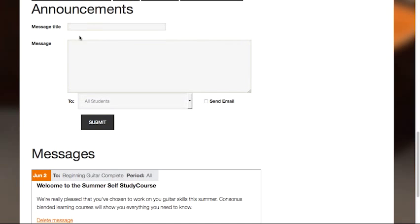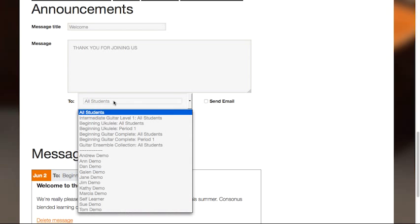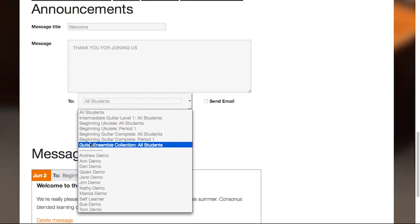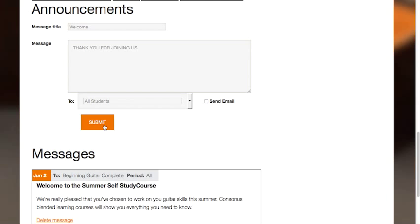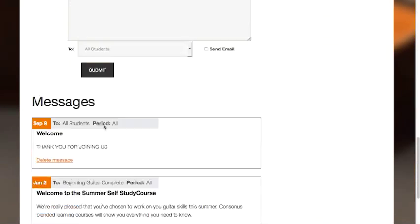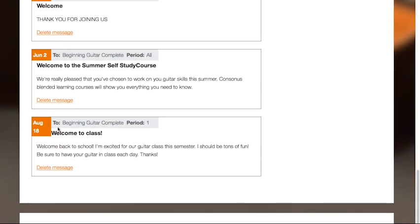Finally, we have an Announcements section. Here, you can enter messages and announcements for all students, students from a specific course, or individual students. These messages will show up on the student's home page and here at the bottom of your home page. To delete an announcement, simply click Delete Message.